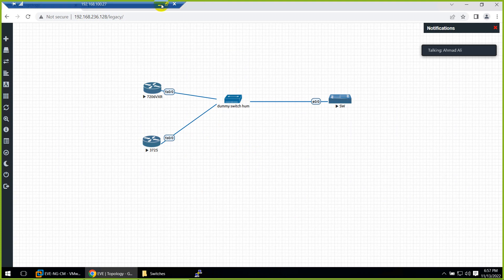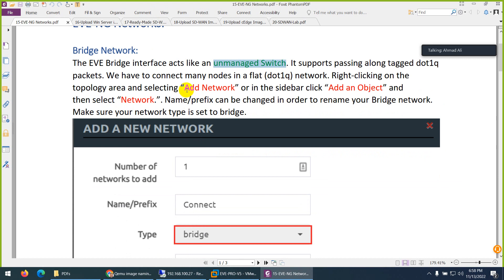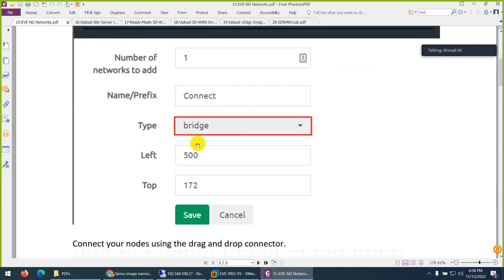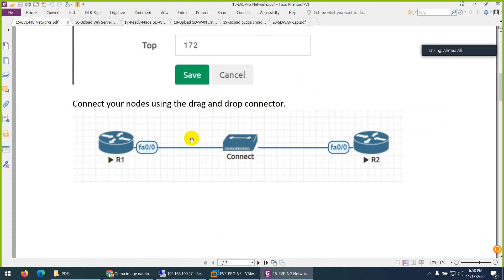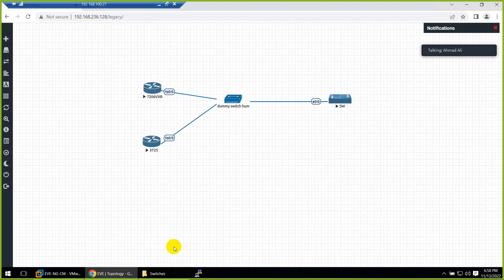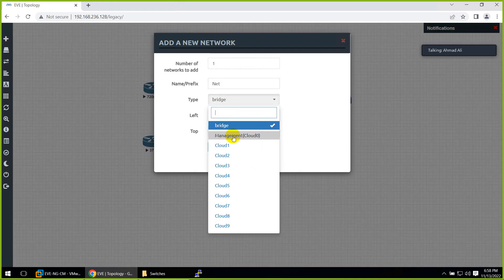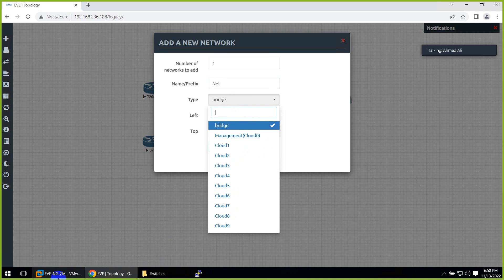So to summarize: this first network is called a bridge — an unmanaged switch or hub. To add it, right-click, add object, and select bridge, then connect as many devices as you want. That's the first one. Now what about the others? The clouds from cloud zero to nine are called management clouds — let's look at those.